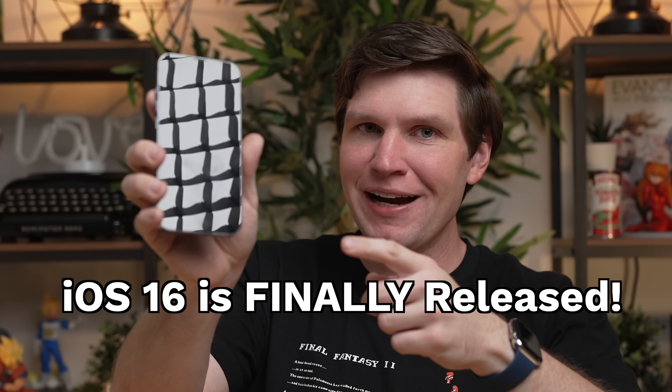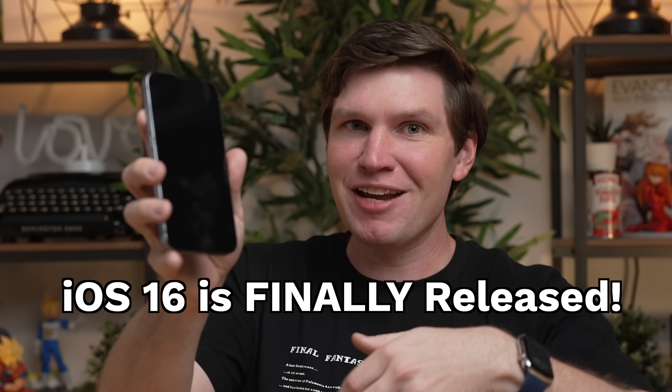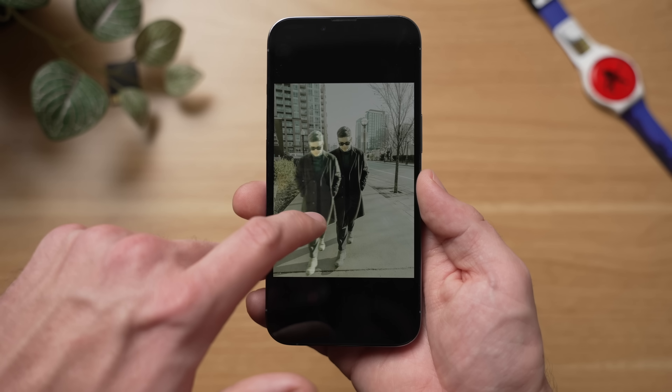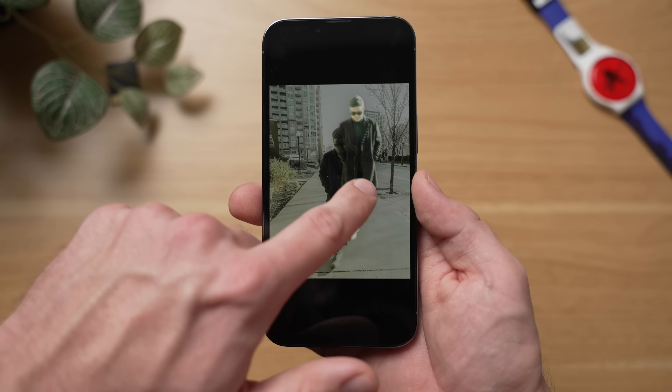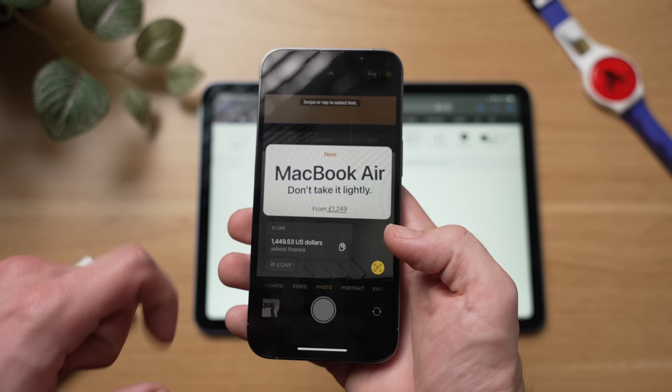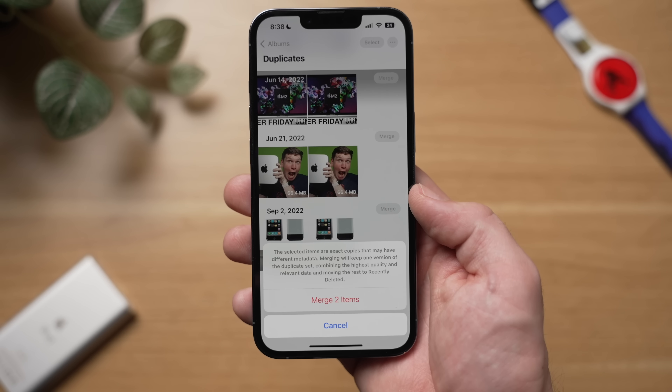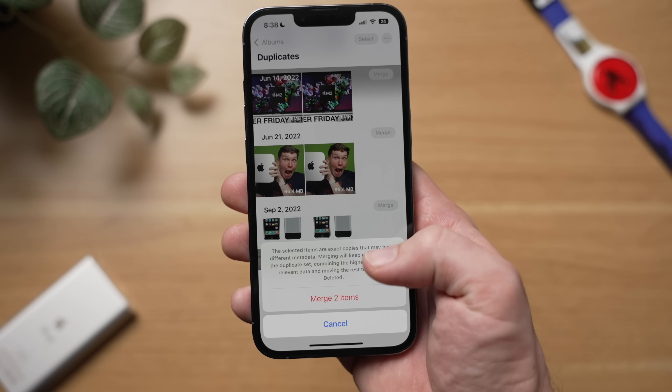iOS 16 has finally been released and for today's video, I've assembled some of my favorite tips, tricks, and hidden features that I think you're going to really like. By the end of this video, I think you'll learn at least something new and be able to impress your friends and family with some of these neat features. I don't want to waste your time, so let's jump into it.